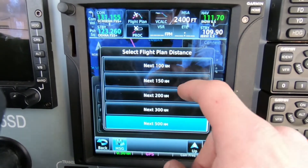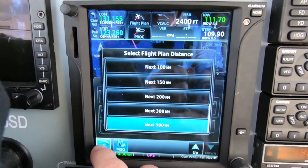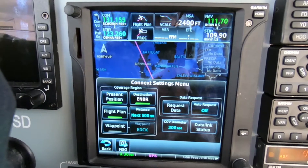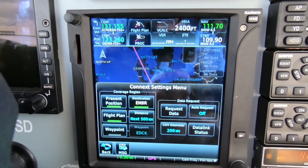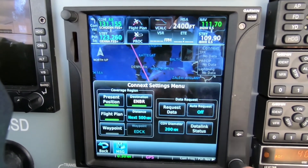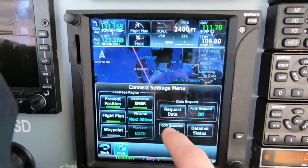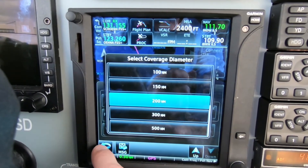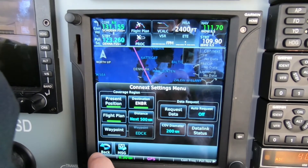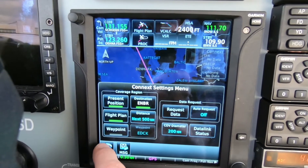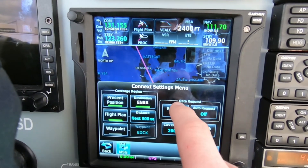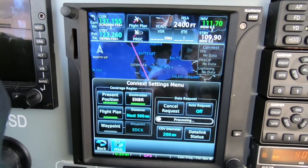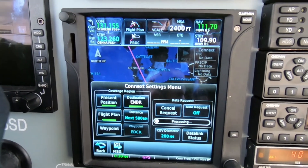We can see we have good IRIDIUM signal even here on the ground and there it goes. Now we switch over to the GTN 750 and we go to weather. They call it Connext weather. We go to the Connext settings and we have selected the different options.